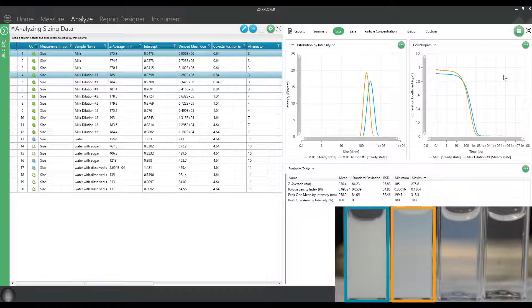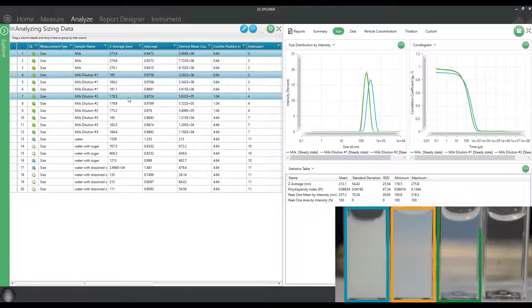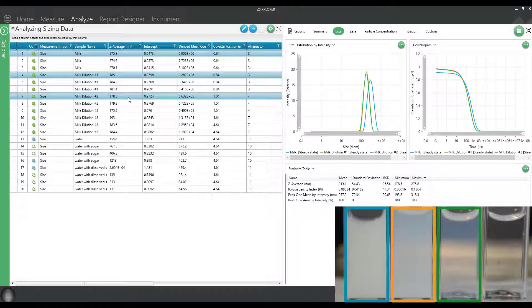Now let's just for fun do a couple more dilutions and see where things go. So let's display the dilution number two. And at that dilution, now you can see we have the exact same sizing results. So now we can feel pretty confident that we're in the proper concentration range for getting good quality data for this sample.